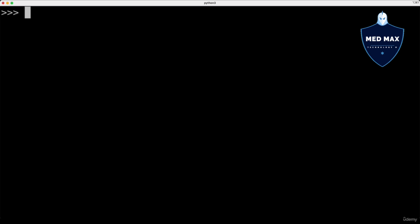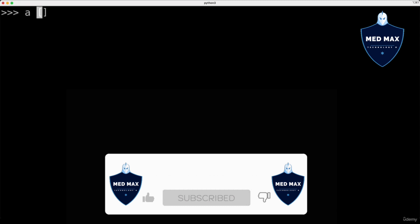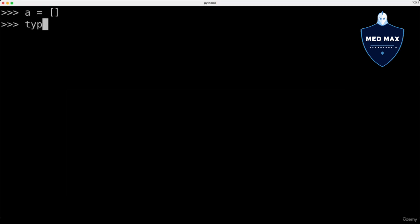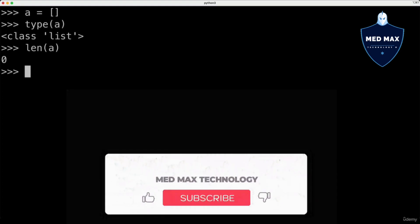You could create a list using square brackets notation — here is an empty list. You could assign an empty list to any variable, for example a. Now the type of a is list and it is empty. You could check the length of the list using the len function, like that — and now the length of a is 0, it has 0 elements.